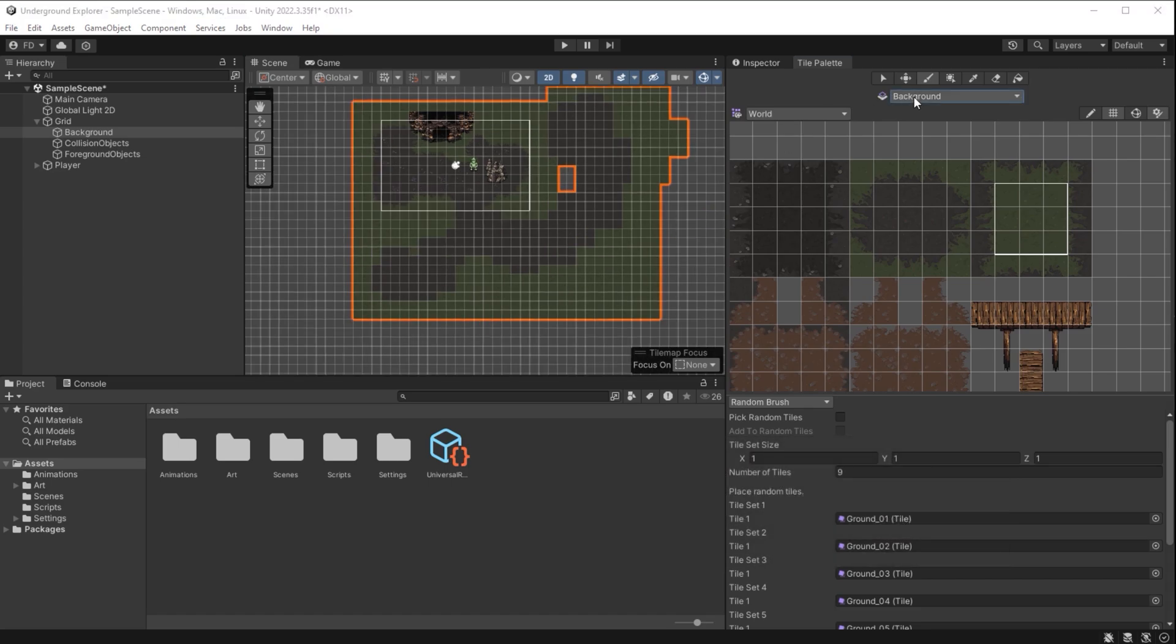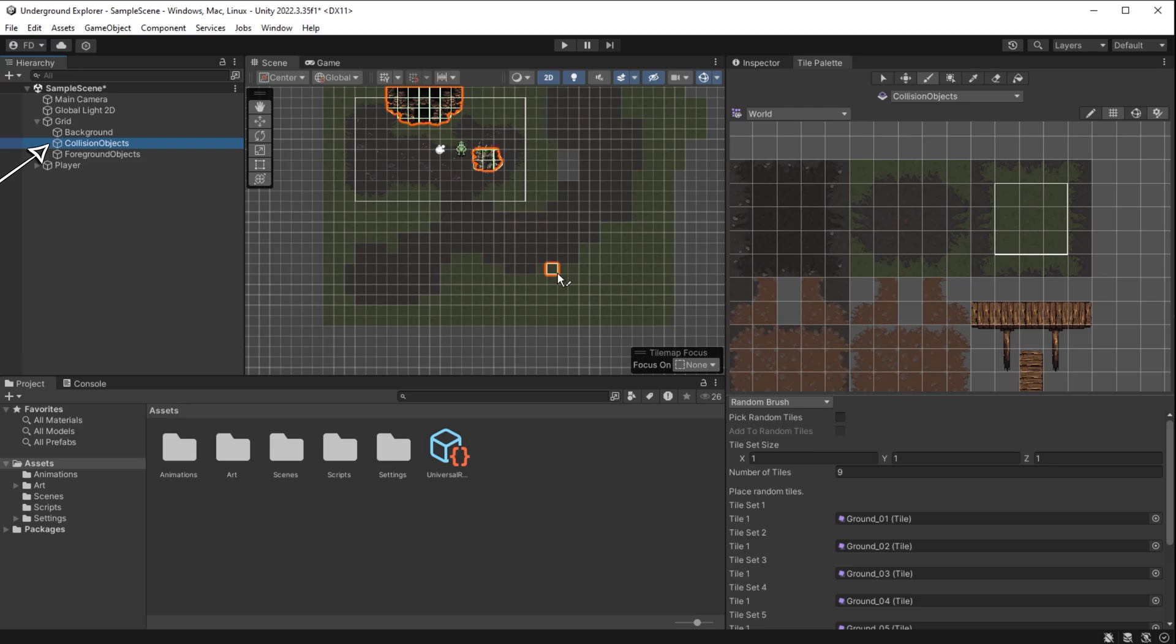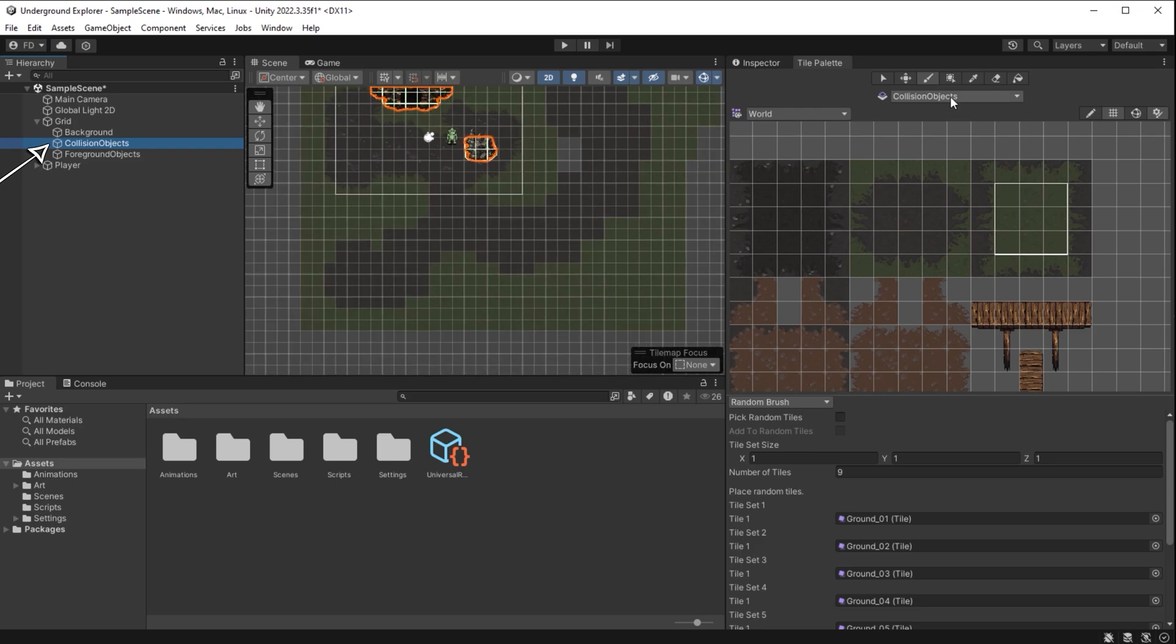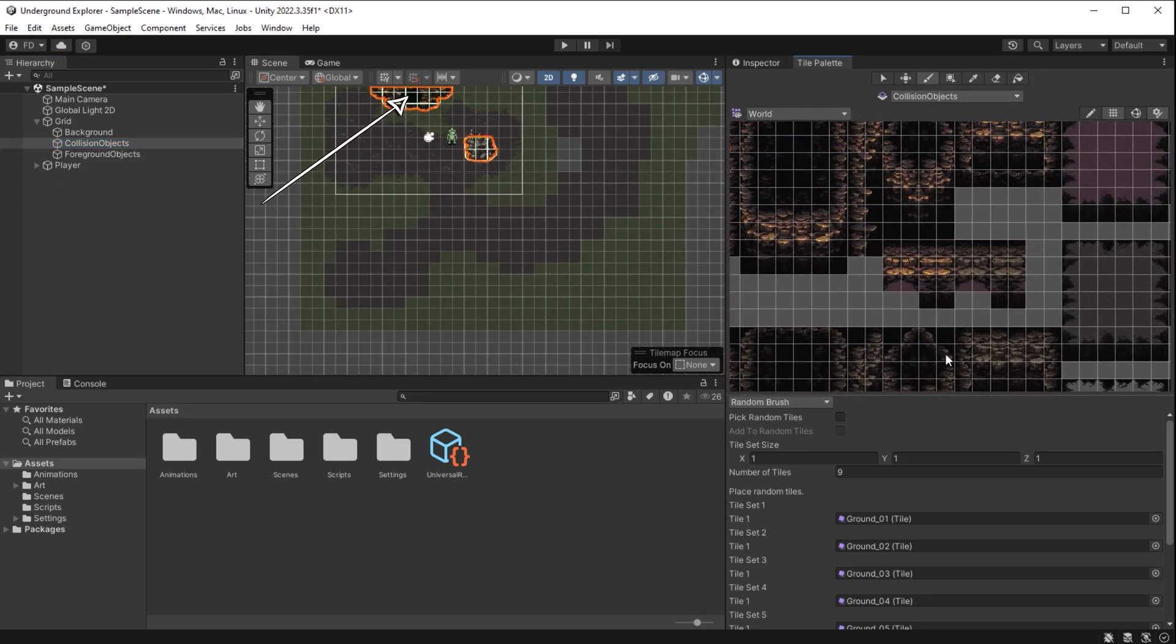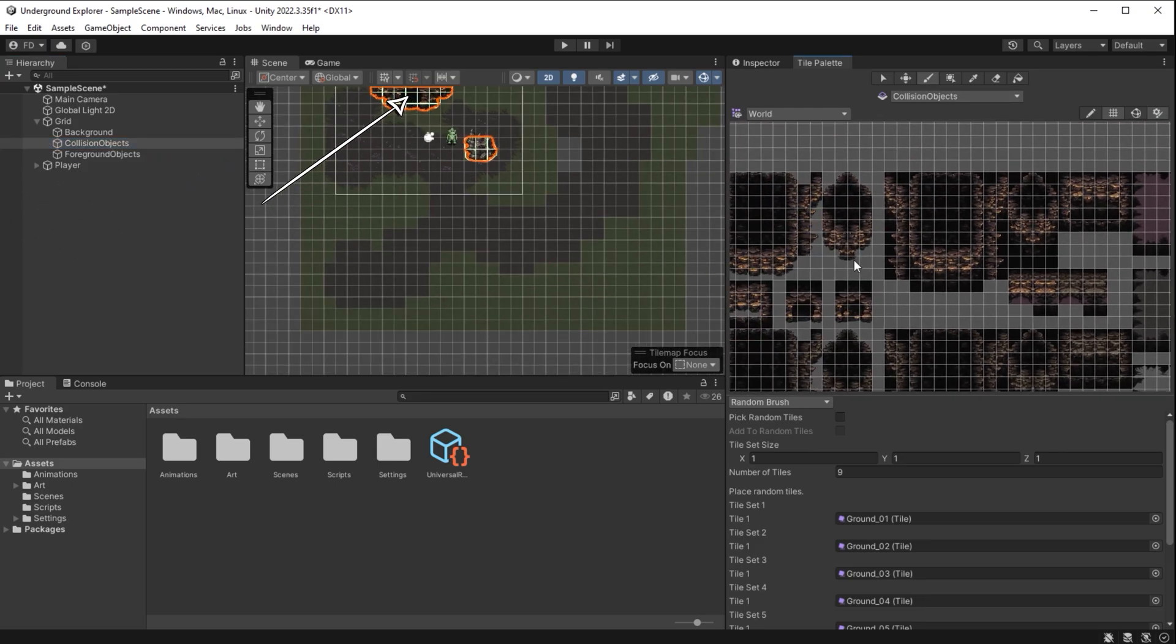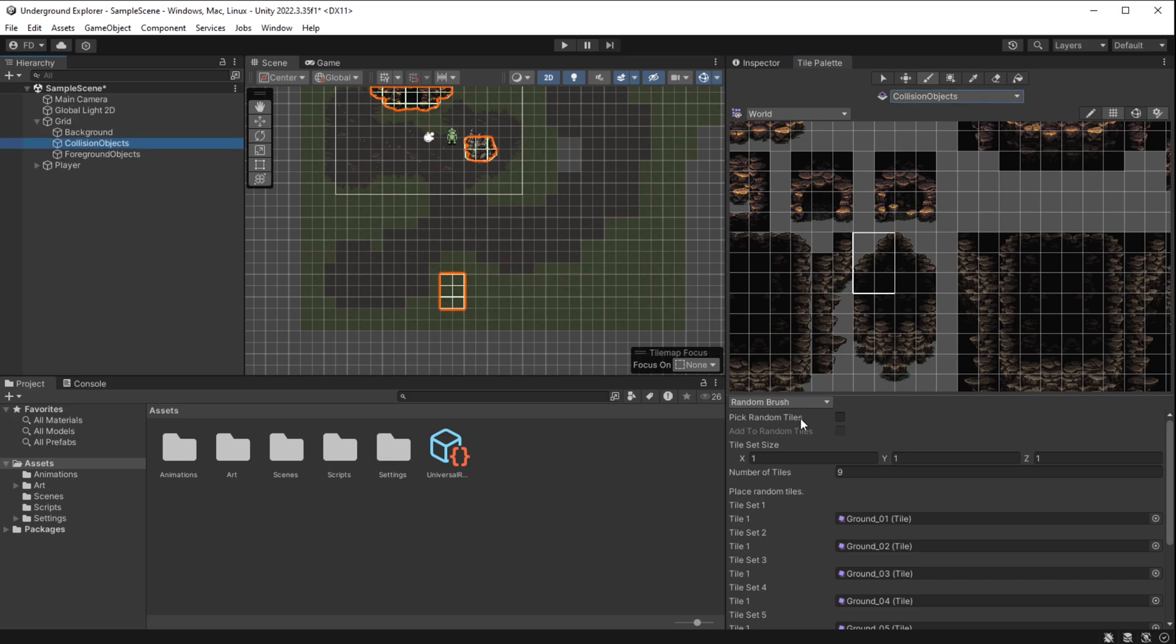I select collision objects layer here to tell Unity which tile map object we want to draw on. I could choose a cave block like this, draw it on the collision objects layer and it will automatically create an impassable barrier for the player.